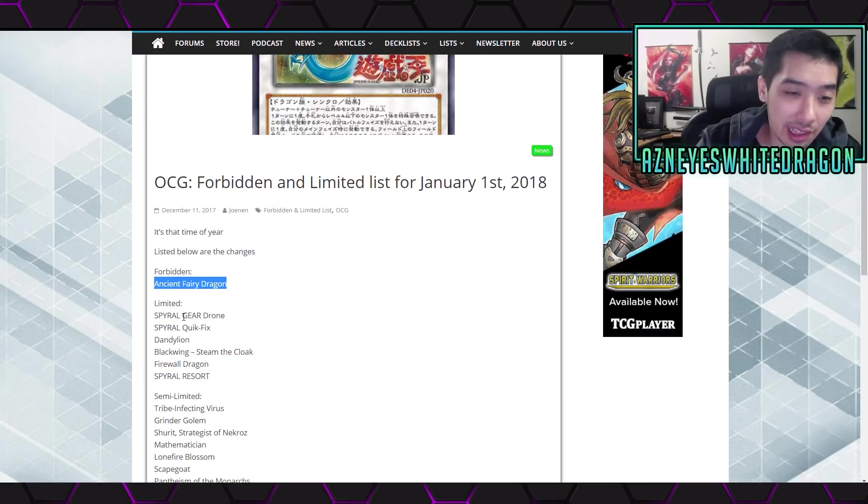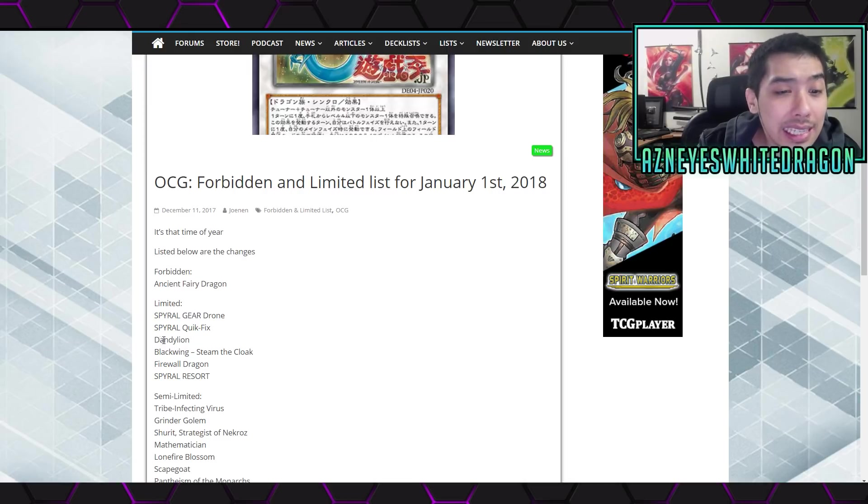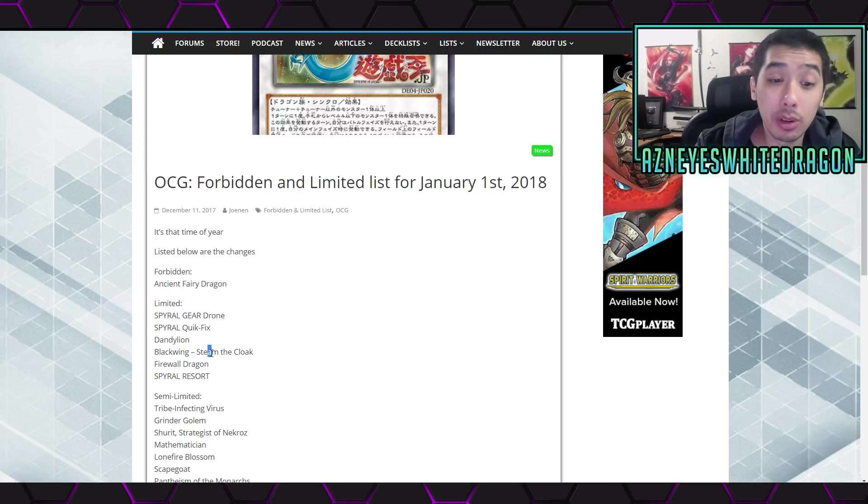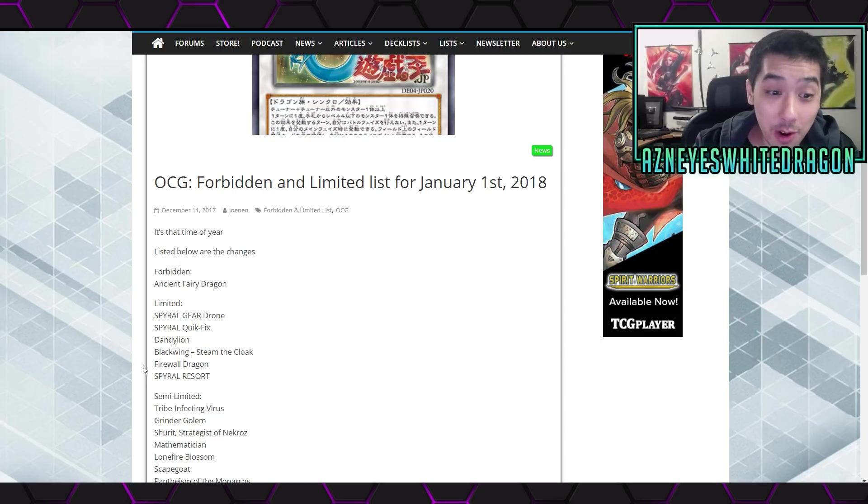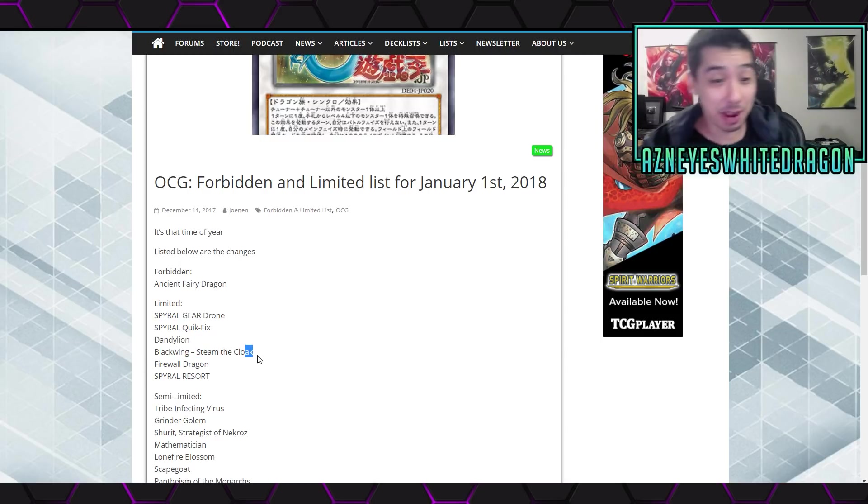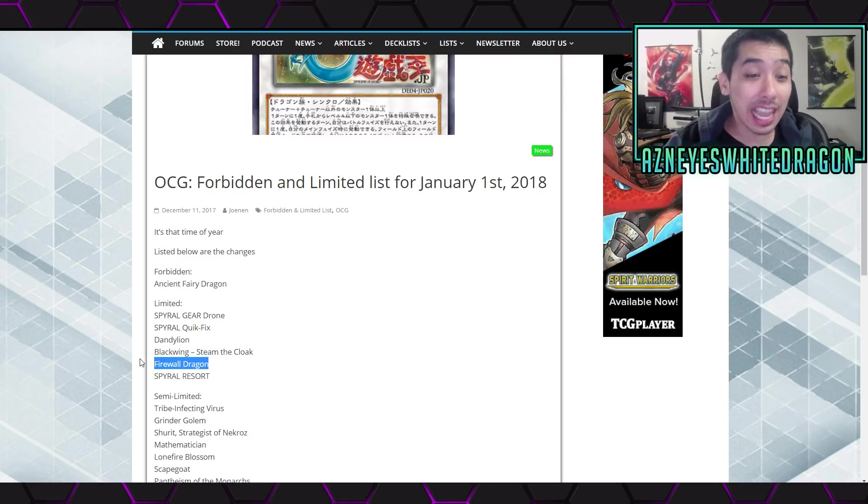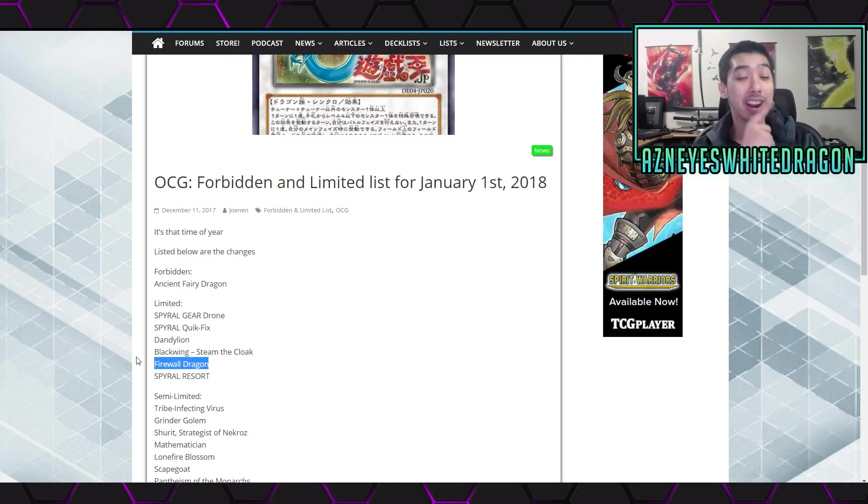Limited, the Spiral Gear Drone Quick Fix, Dandelion, Blackwing Steam the Cloak, Firewall Dragon. It did it, it did it boys. Firewall Dragon is at 1. You guys, I was talking about this a week or two ago.